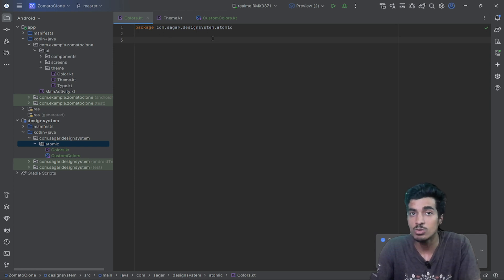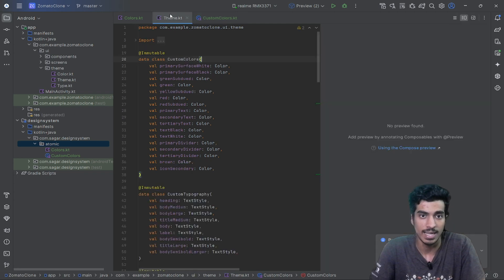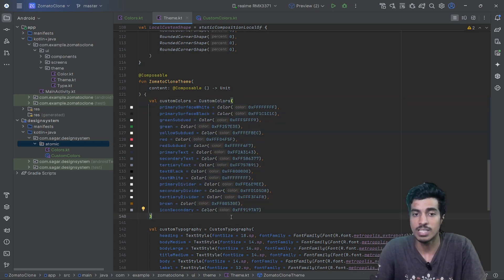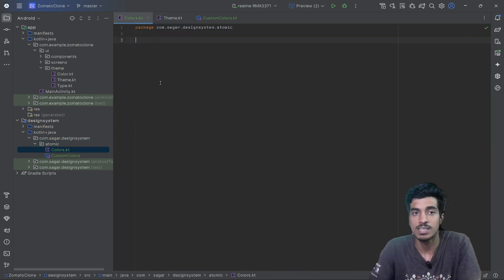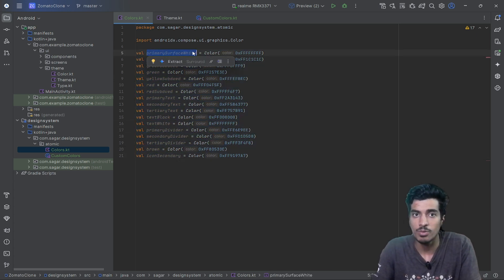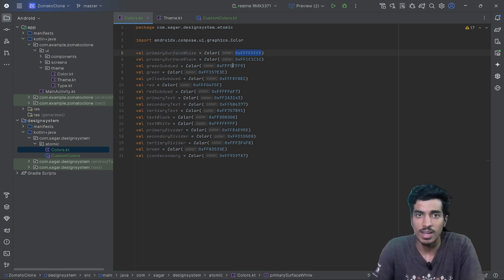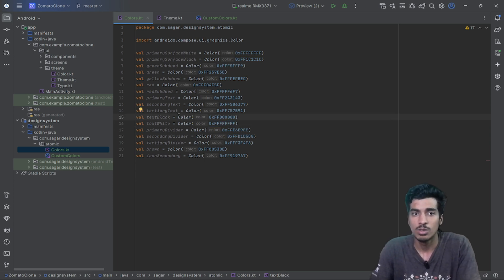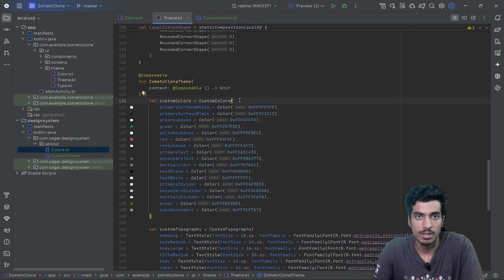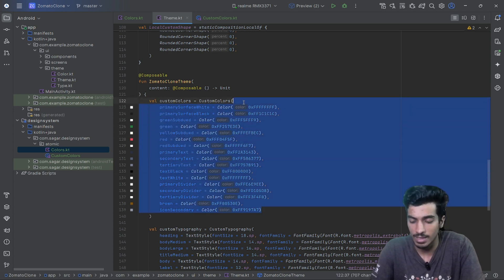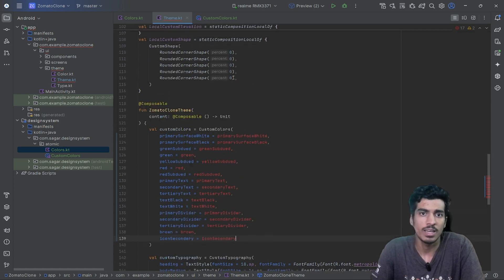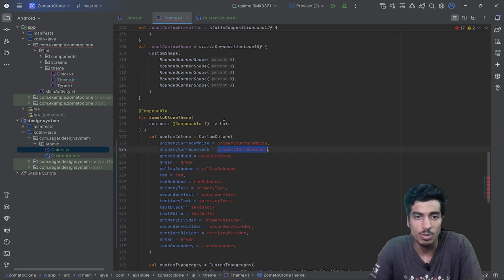The custom colors object holds all color values, and we need to define them in the colors file. You can define them with a variable name or with descriptive color names like 'white' or 'black'. Instead of hard-coding values directly, I'll reference them with the same variable name. There's an error showing because the themes file is currently in a different module.